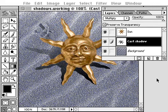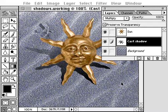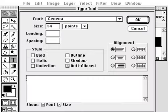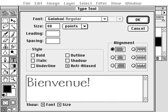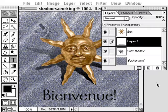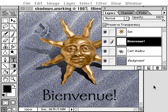You can use a similar technique to create a drop shadow for type. When you use the type tool, Photoshop automatically creates a new type layer. Rename the type layer, then duplicate it and name the copy 'drop shadow'.